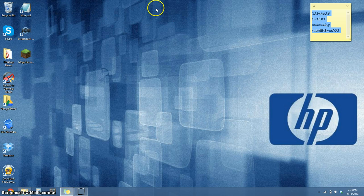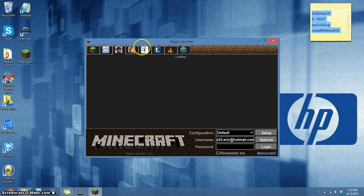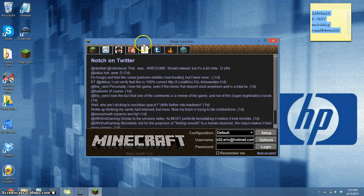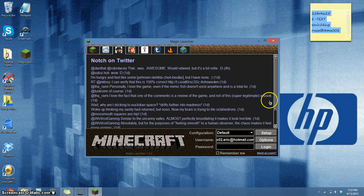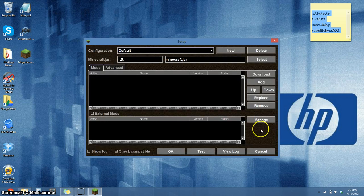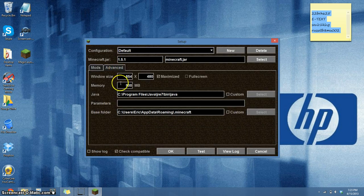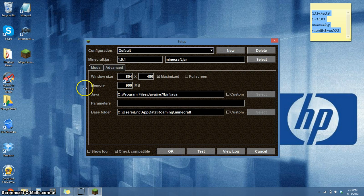A new way is to download Magic Launcher, which is basically the client but much more customized for your liking. You click Setup, Advanced, and then go to Memory, and you can just choose the limit you want.